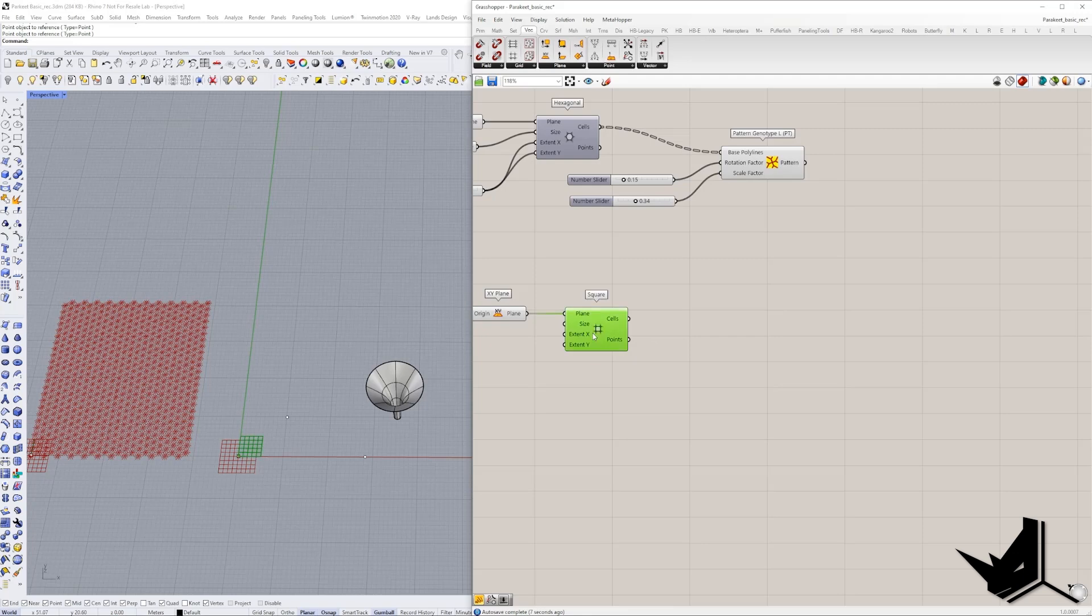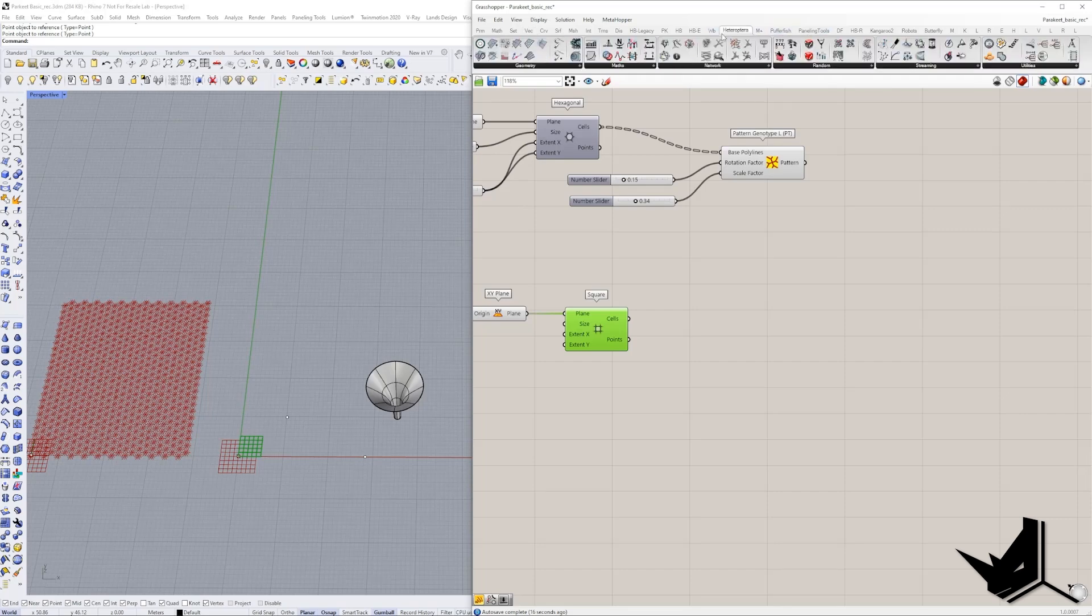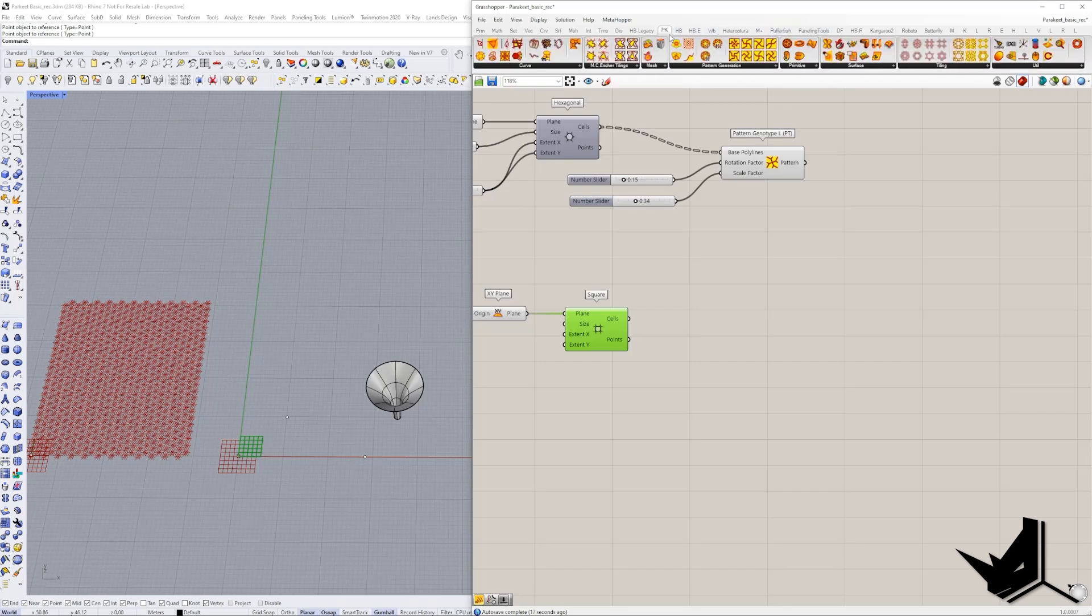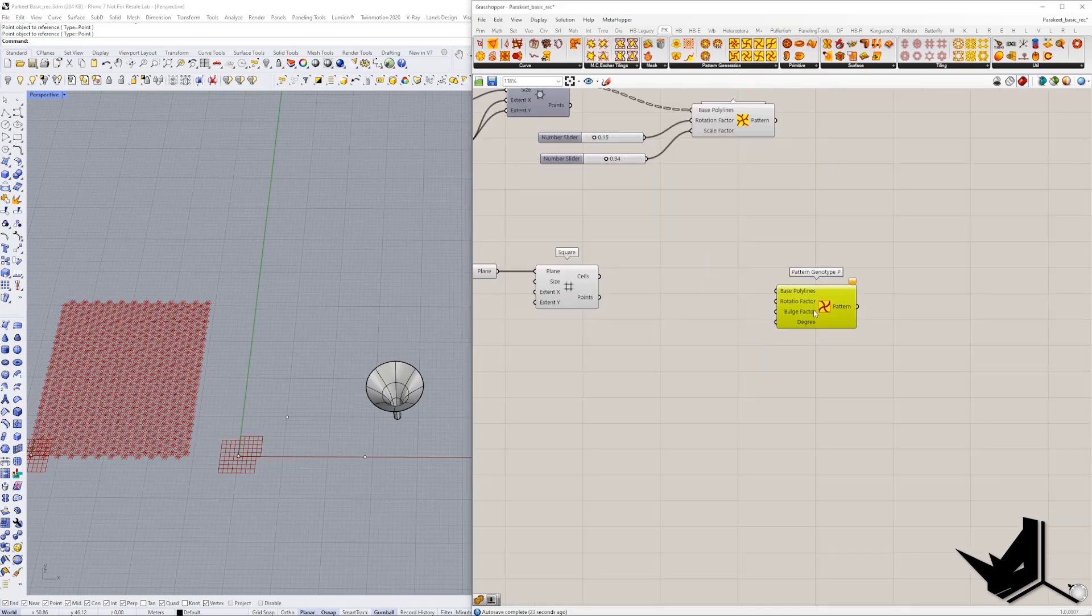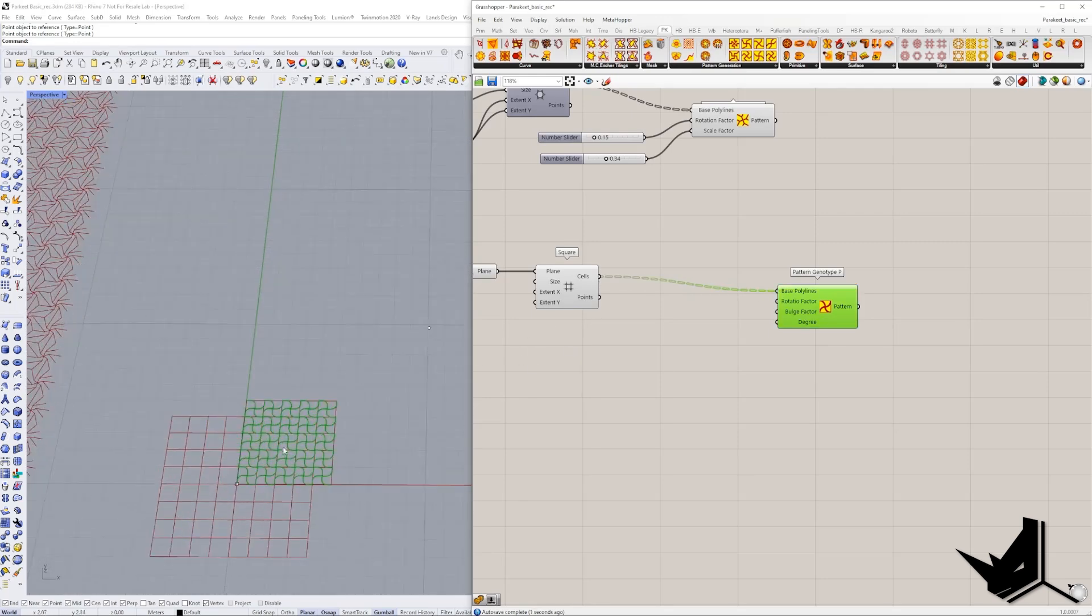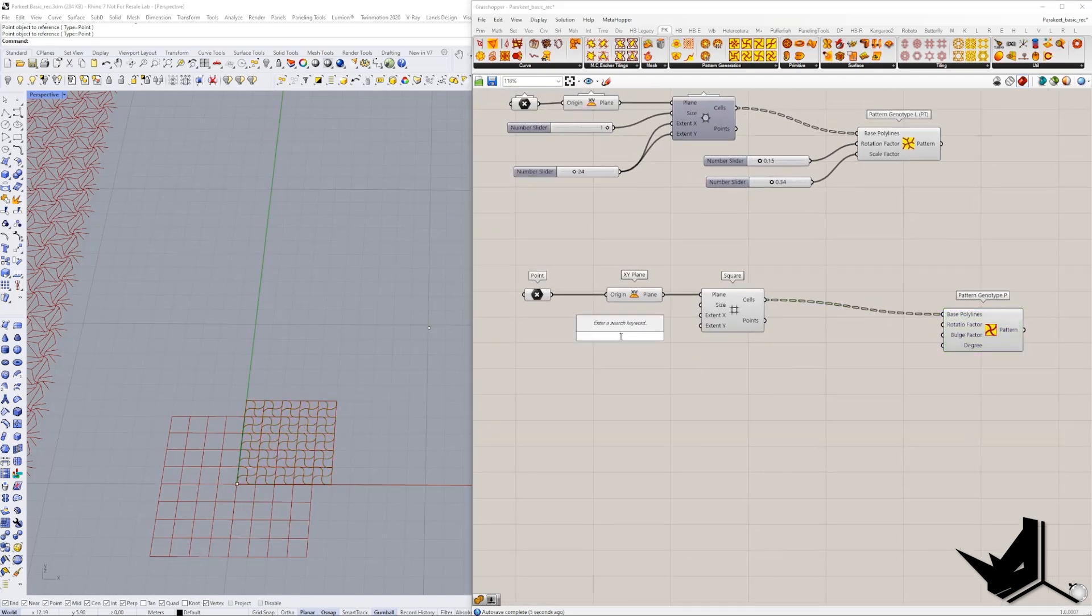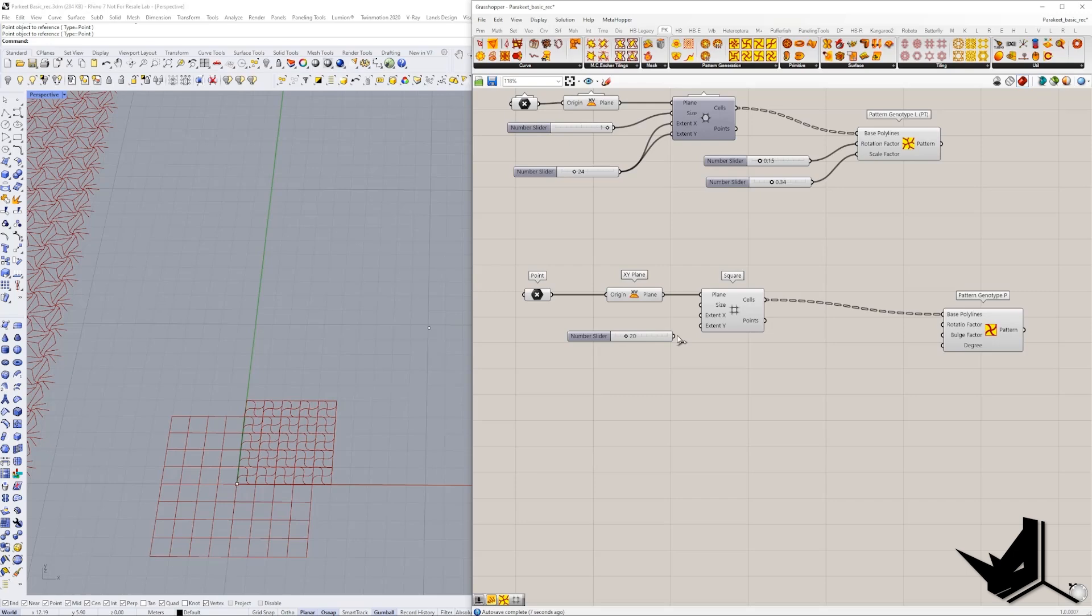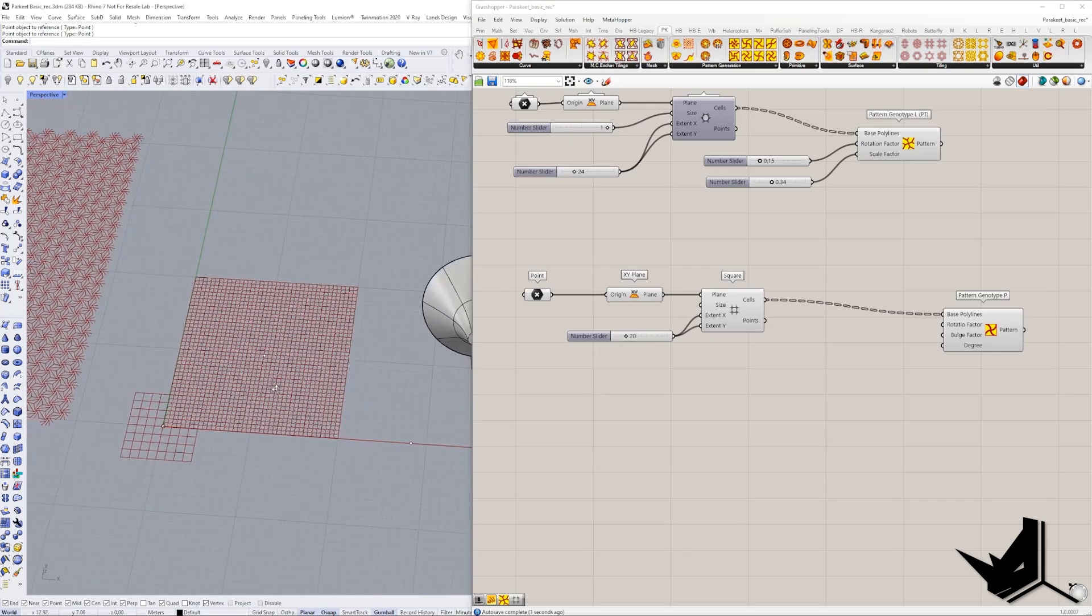So now we just have this square pattern and let's say that we want to create some other genotypes. So let's go to the parakeet and let's choose for example this one here. You see that we have again a scale bulge factor degree. If you connect this guy, we will see that we're going to have different types of patterns, but let's increase this. Let's put this to something like 20 and let's connect the X and Y.